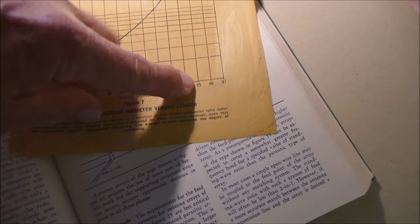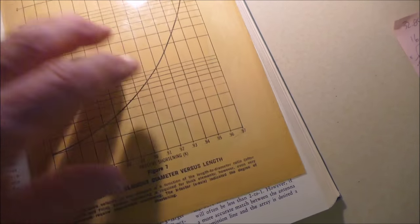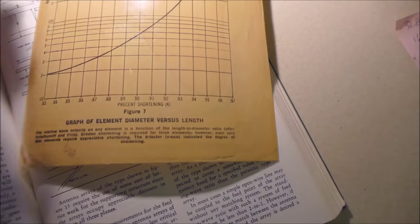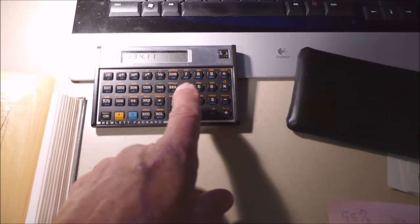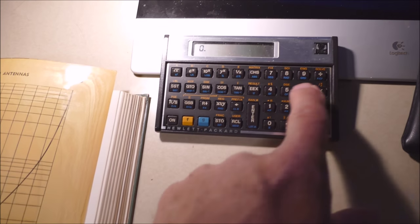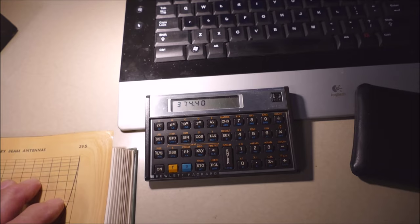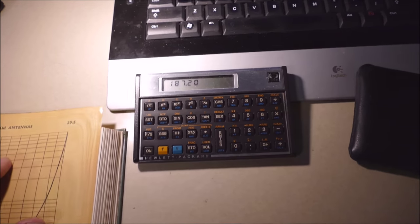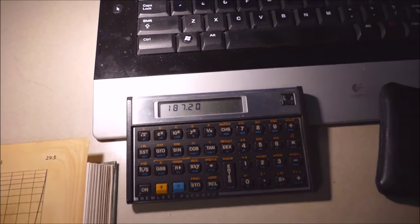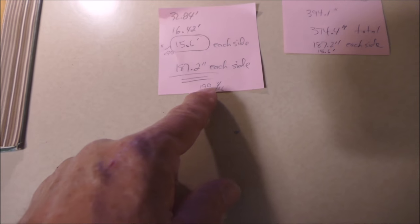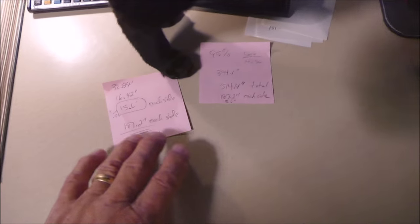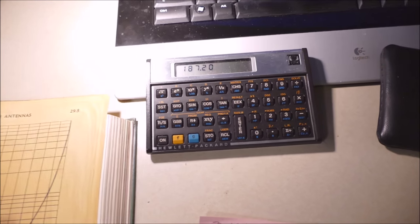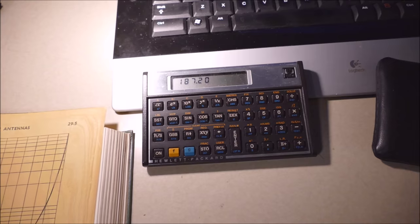So you want to shorten it about 5% because of its diameter-to-length ratio. If you shorten this to 0.95, you say 0.95 times that, which would be 374.4 inches. Divide that by two and that's what it is on each side: 187.2 inches. That's the way I did it. That's the length on each side.